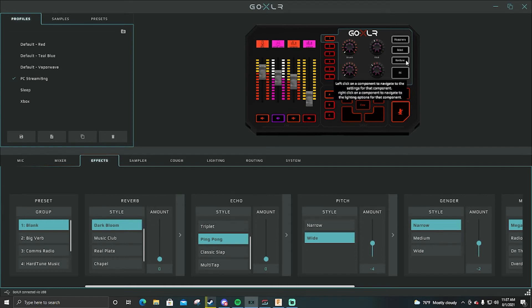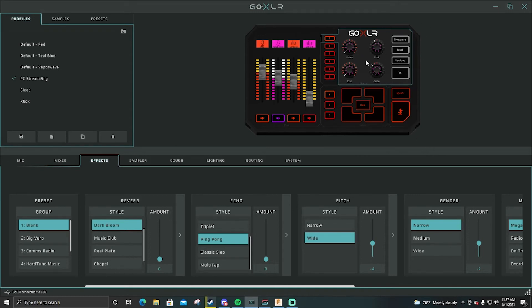I always recommend keeping one of these completely plain so then when you hit FX you can still use hard tune and sing or whatever, robot or megaphone. But I can go into more depth with this if you guys want me to, just drop in the comments and I can go over it.